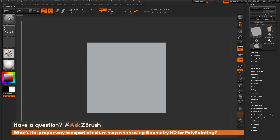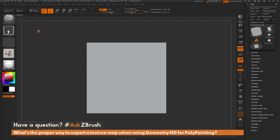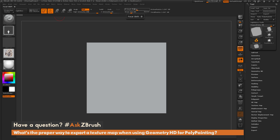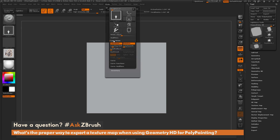I have the standard brush selected. I'm going to change my stroke to drag rectangle. At the top I'll turn on RGB and turn off ZAdd, then adjust my focal shift down to negative 100. Finally, I'll go to the stroke palette, find the lazy mouse area, and turn off lazy mouse.